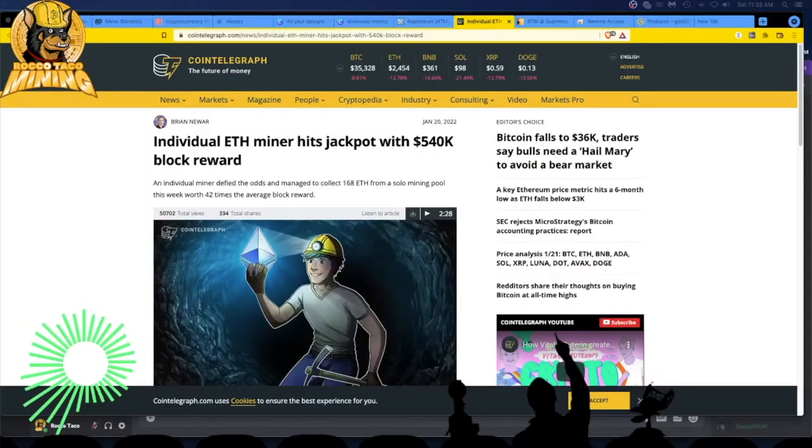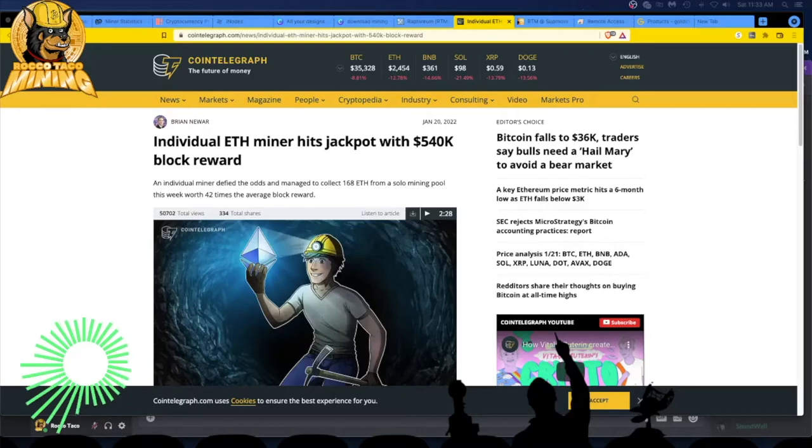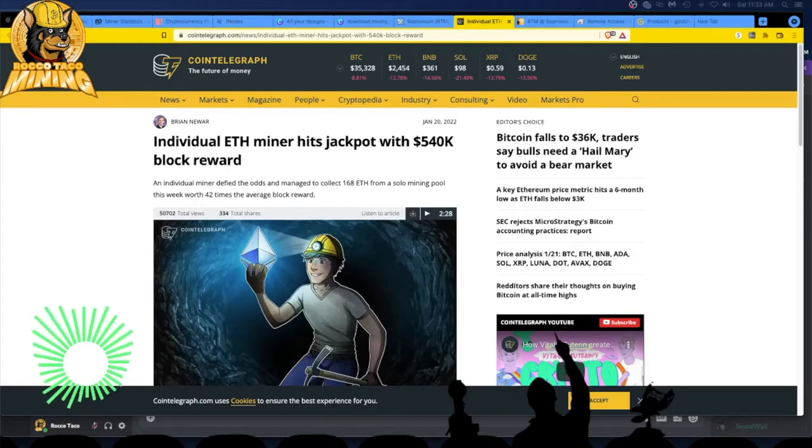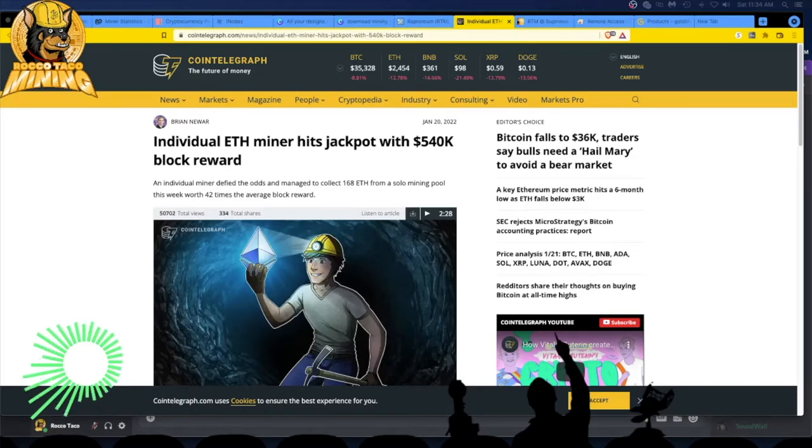All right guys, welcome back to the channel. So solo mining - have you considered solo mining? Well, it may pay off. We have an individual ETH miner hits jackpot with a $540,000 block reward.